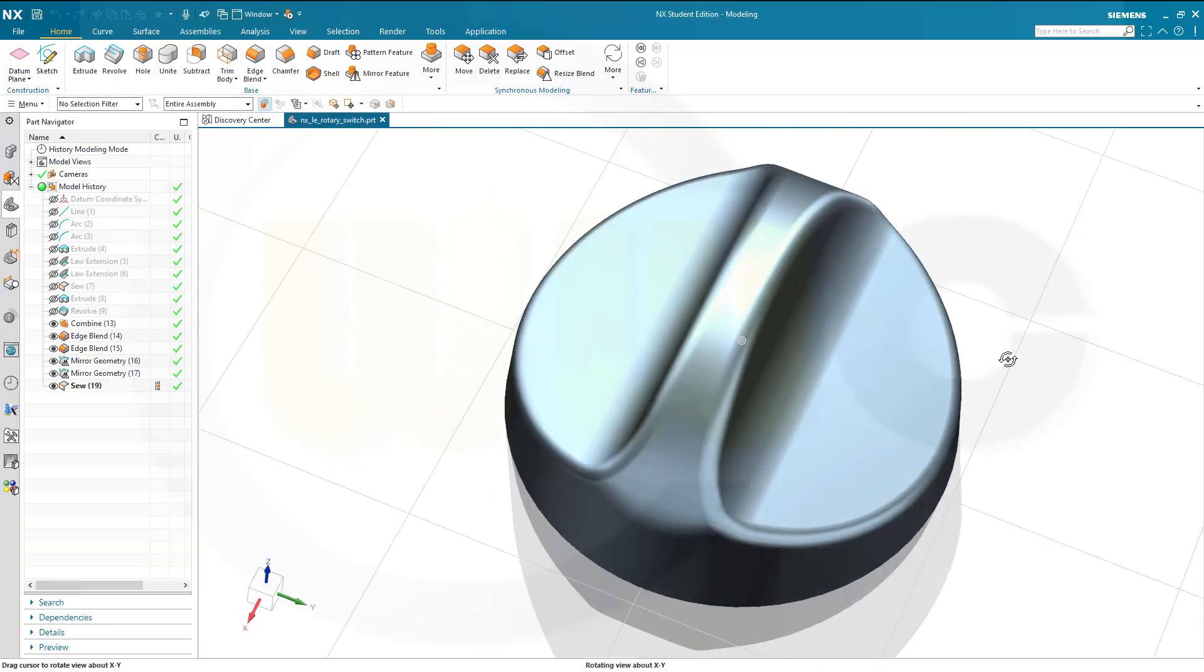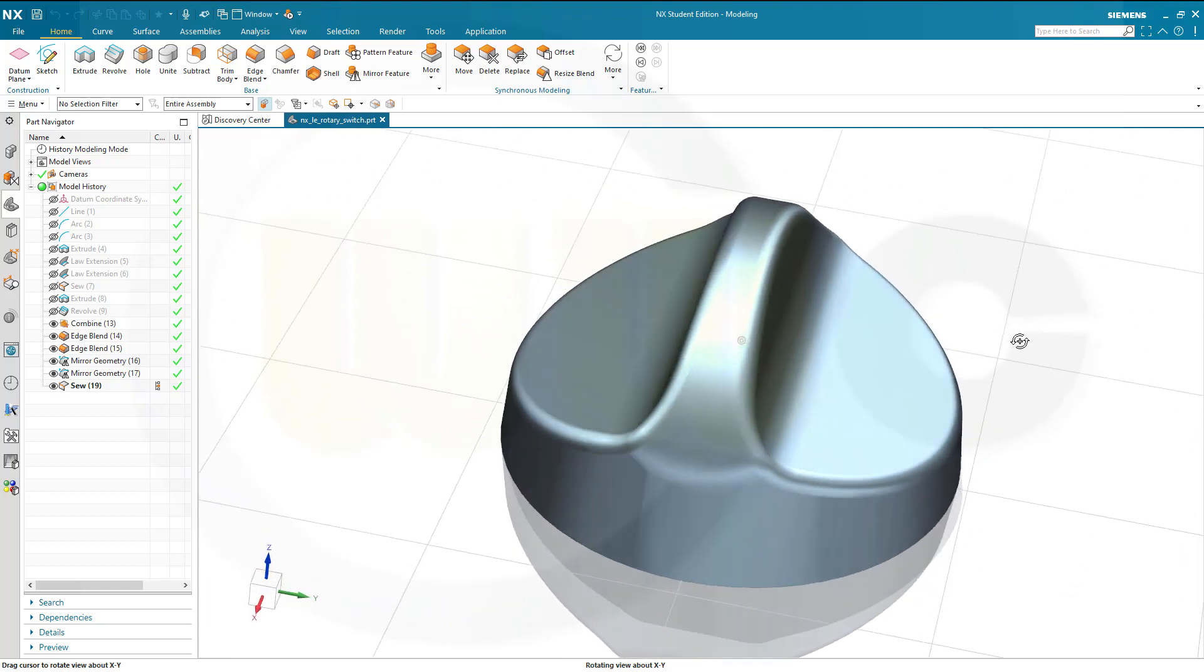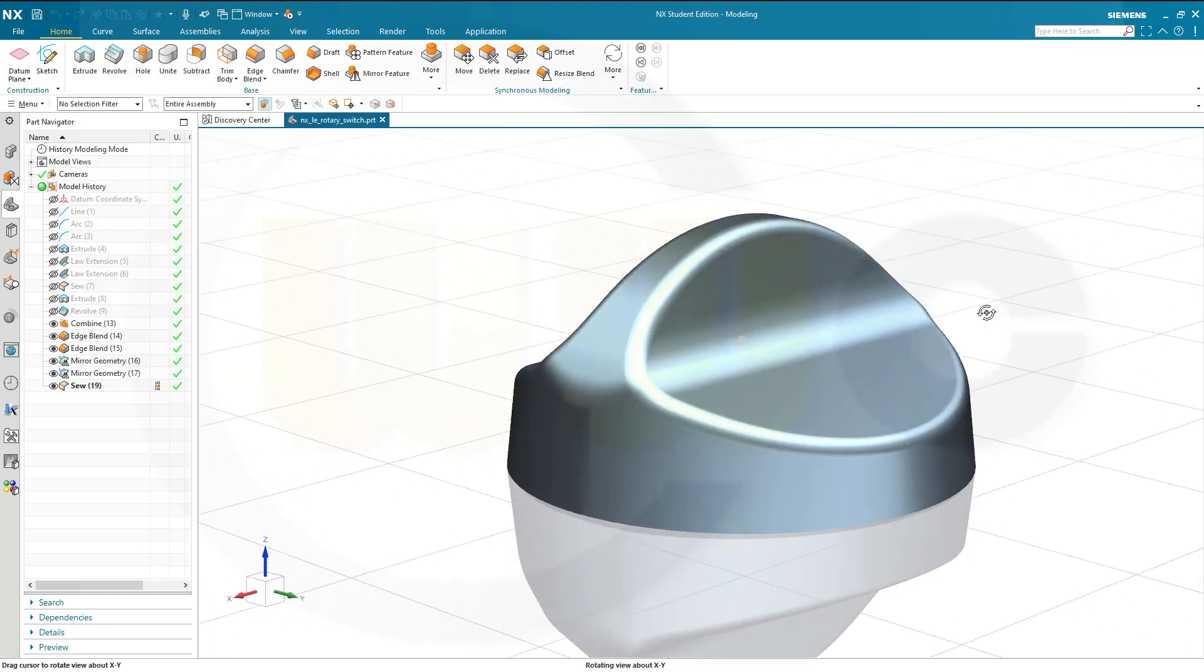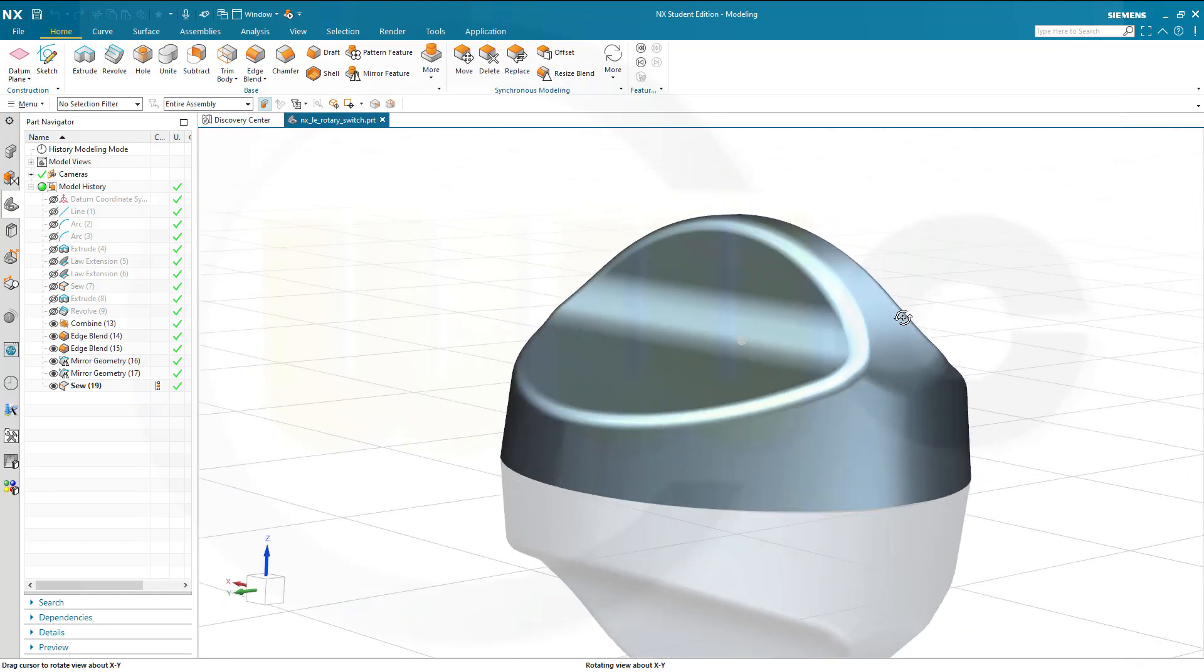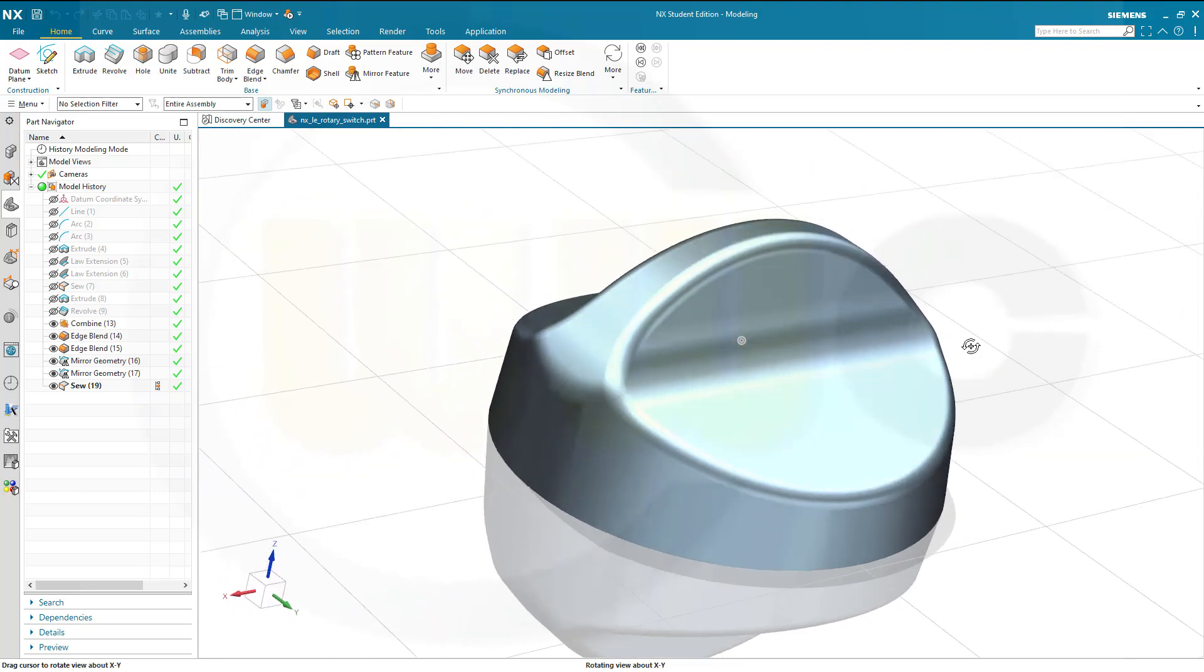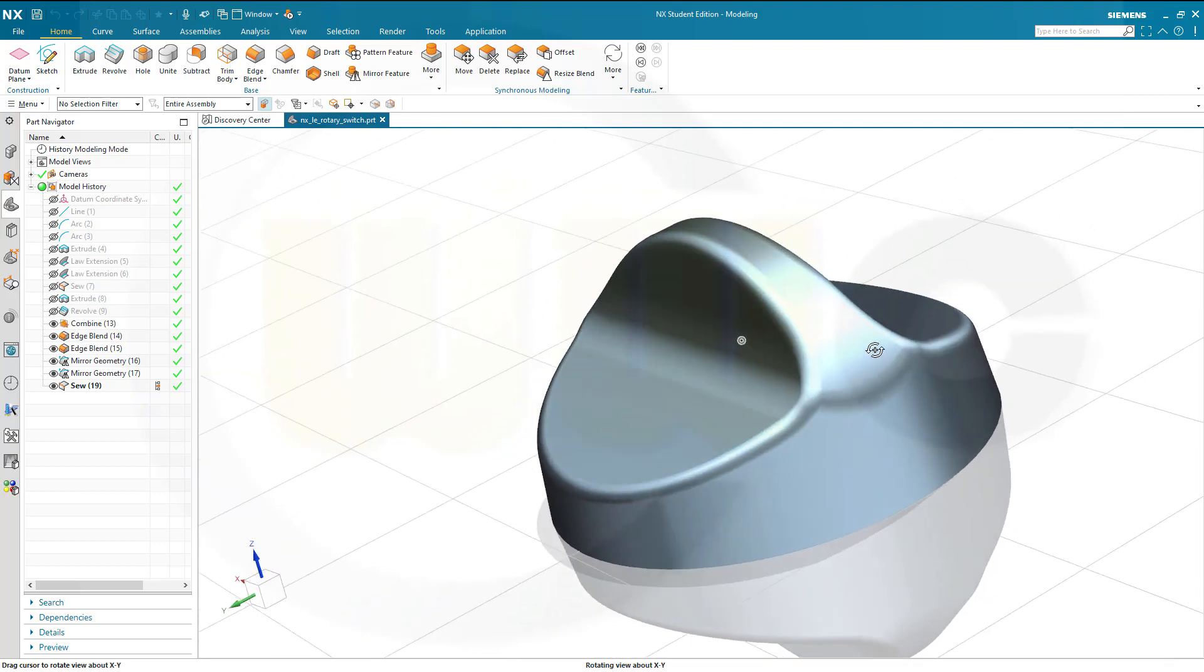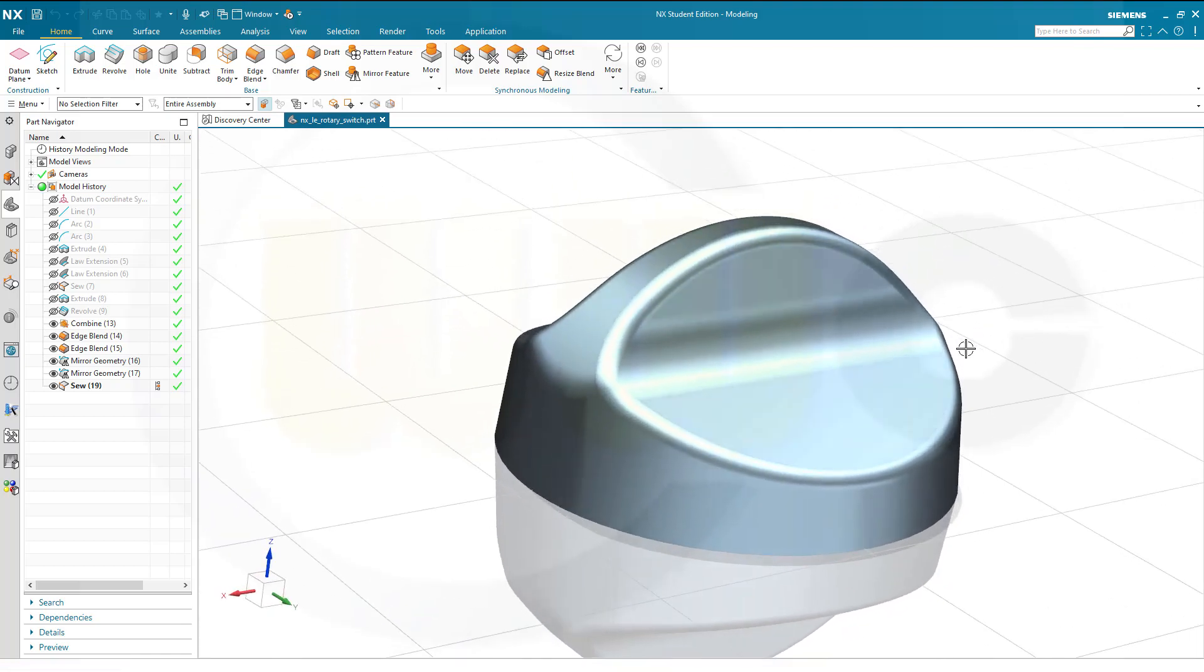Hi, welcome to a Siemens NX video tutorial. It's a remake of a basic surface exercise, the rotary switch. Let's have fun with Siemens NX.